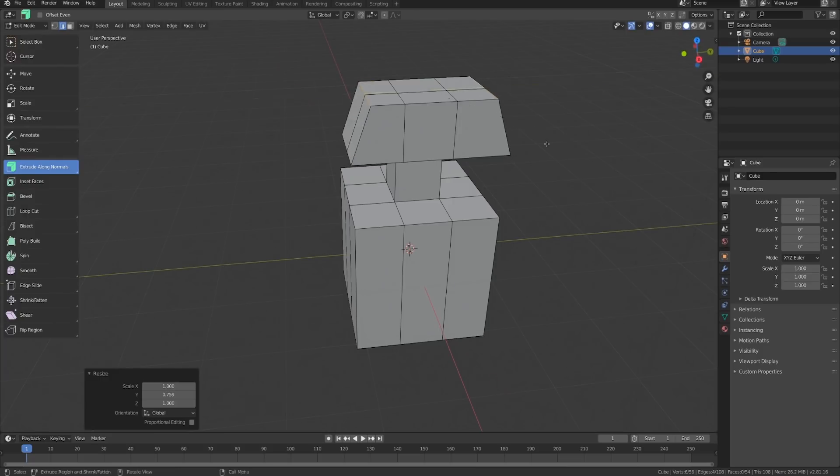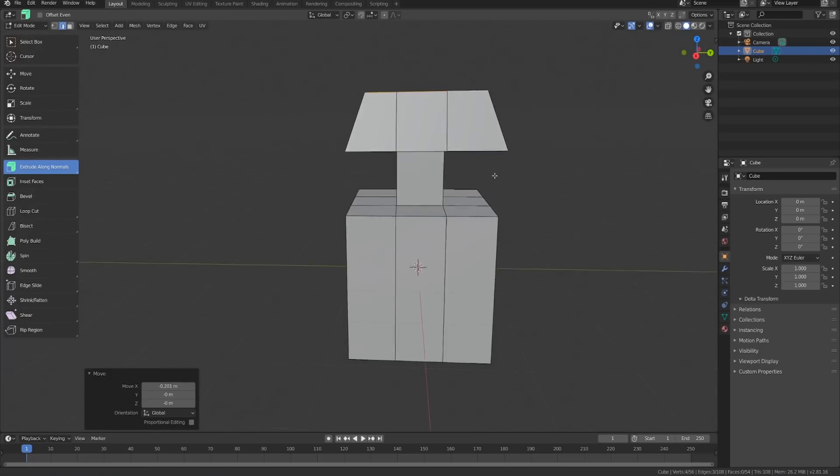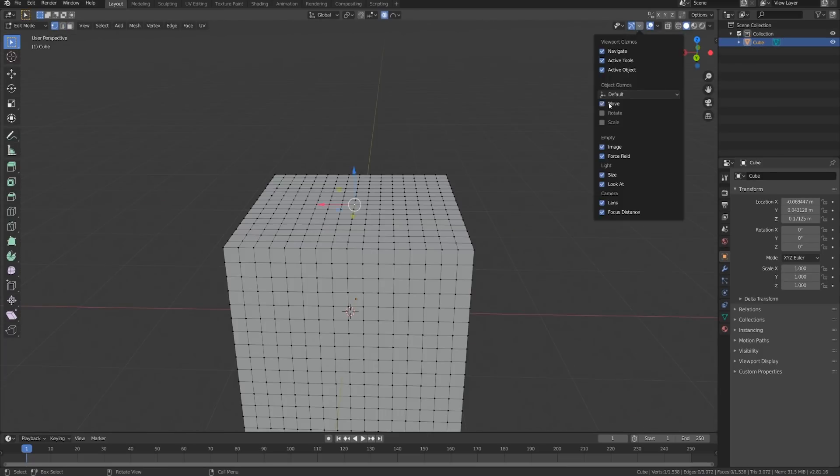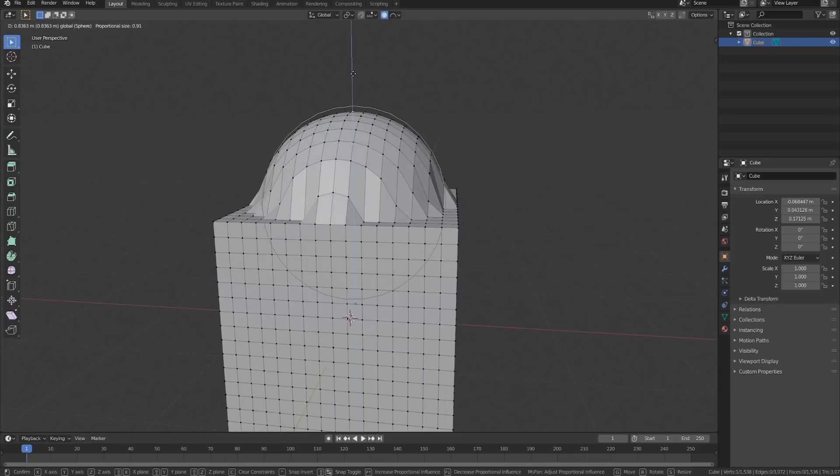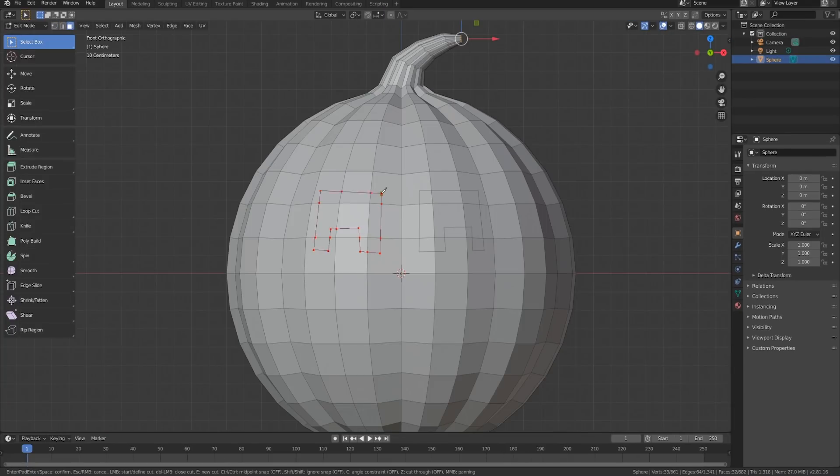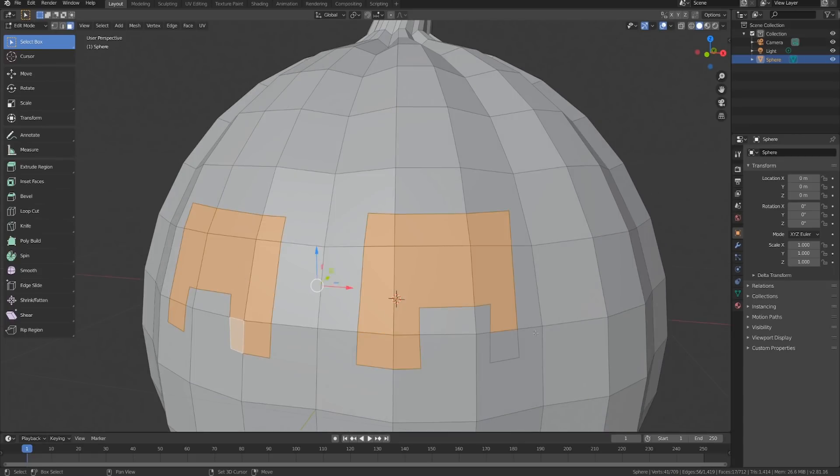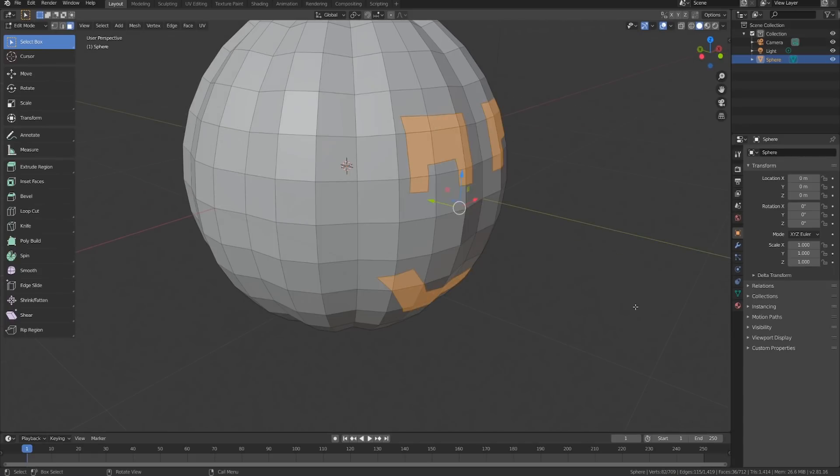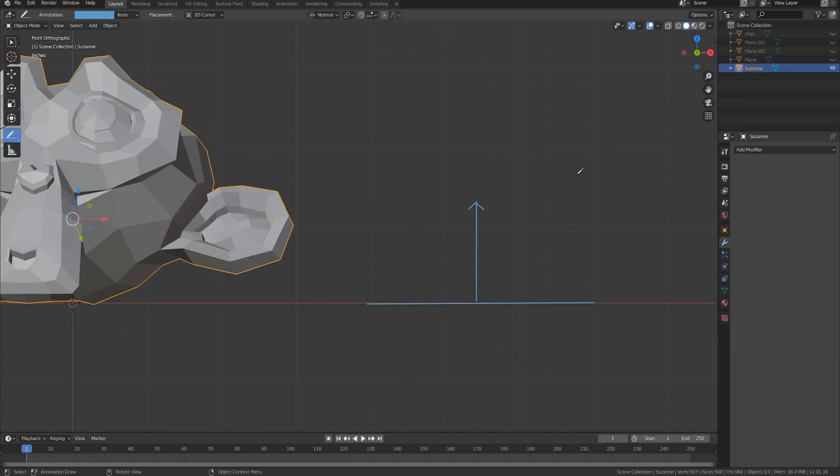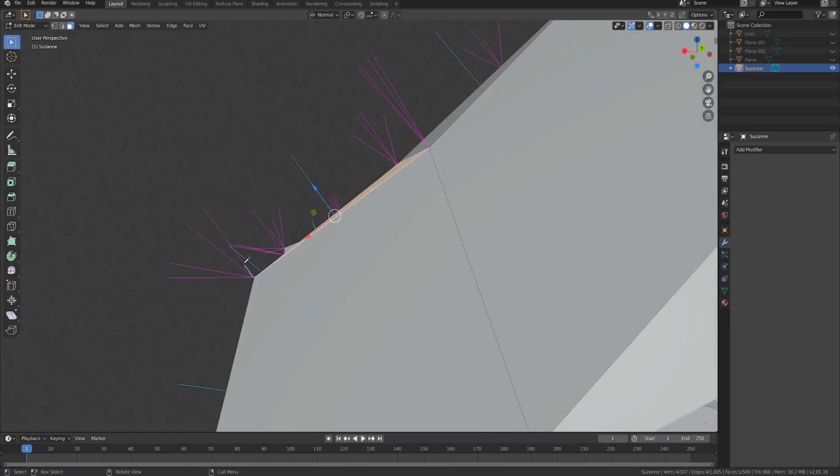If you've already learned the very basics of Blender and you're now ready to dive deeper into what it takes to model whatever is in your imagination, this course is for you. We'll cover all the most helpful tools and settings, and just as important, the fundamental ideas behind using them, so you'll know when and how to put them into practice on your own.